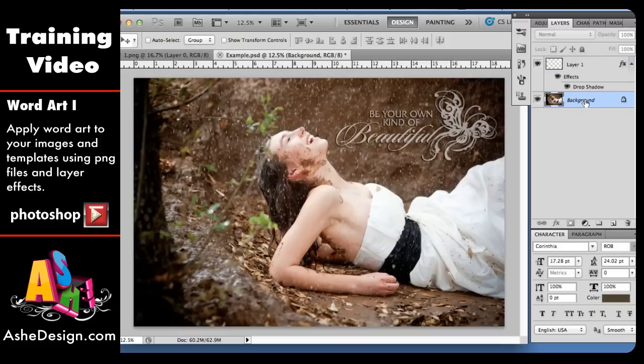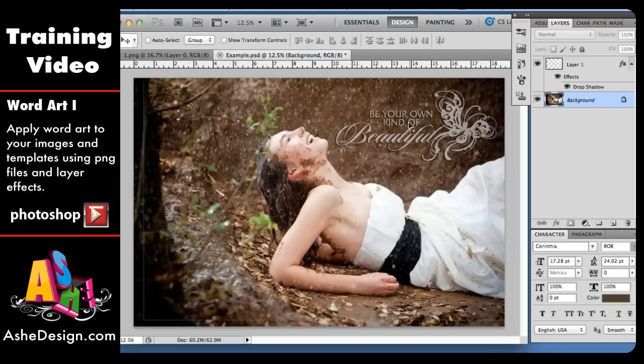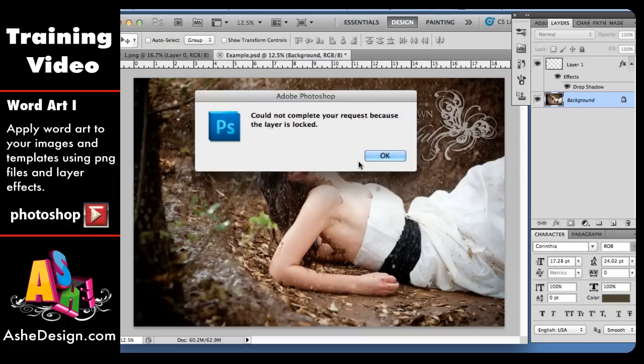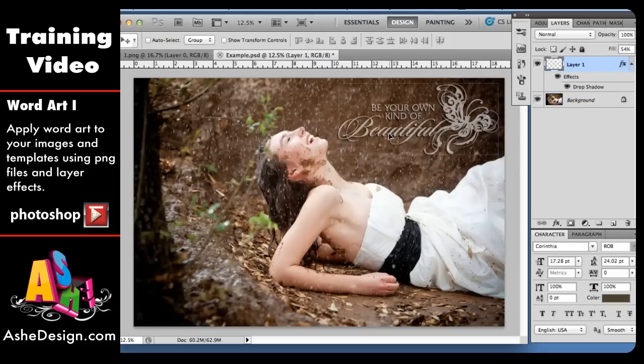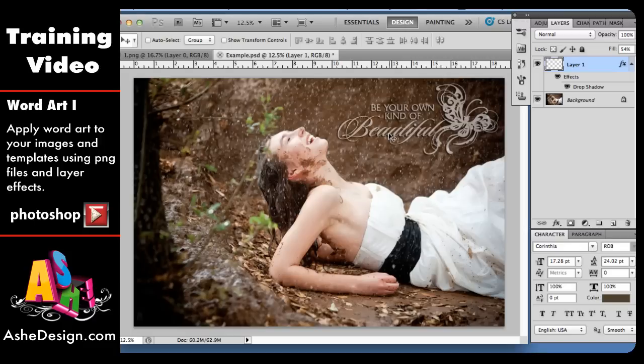And then once you have it how you like it, you can always move it around so it fits into your image. Move it around so it fits just where you want it in your image. And then you can just save it out as a JPEG and then either print that or share it online.